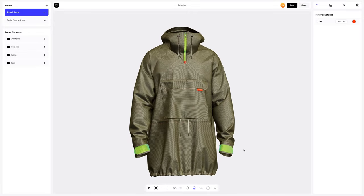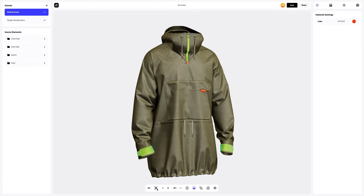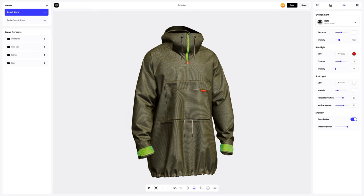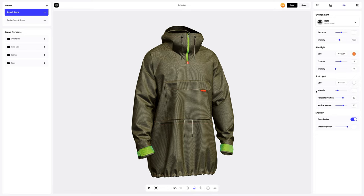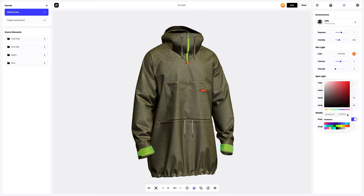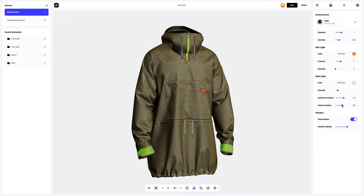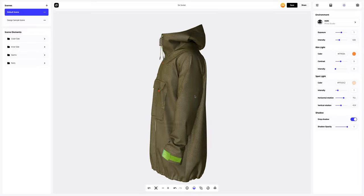Next, let's go to the environment settings. Here, we will adjust the lighting to make our model look more voluminous and attractive. Great.